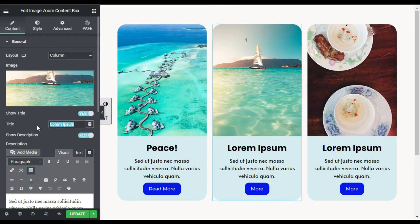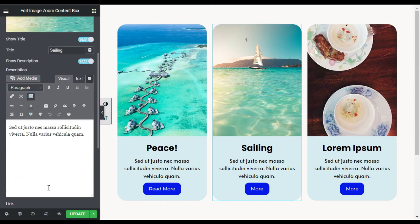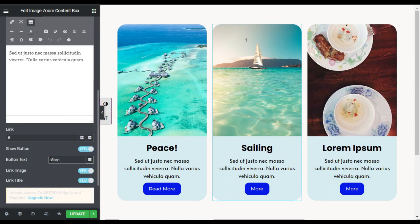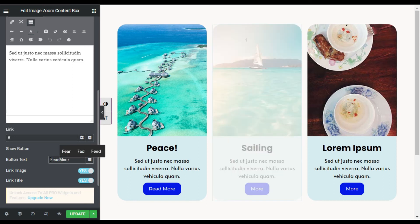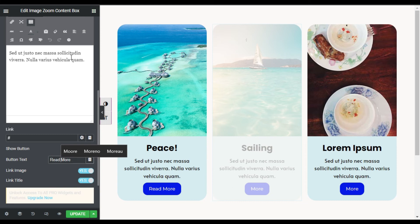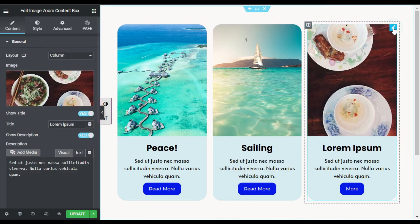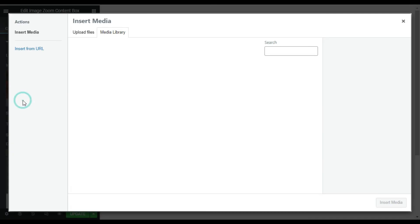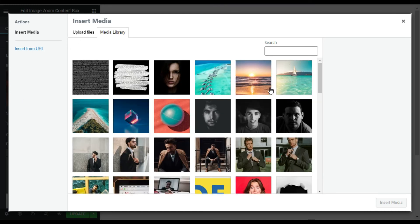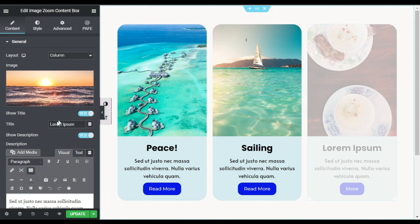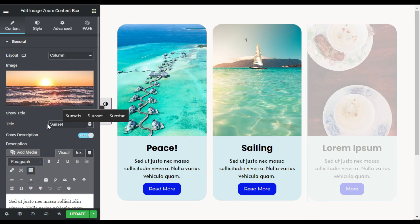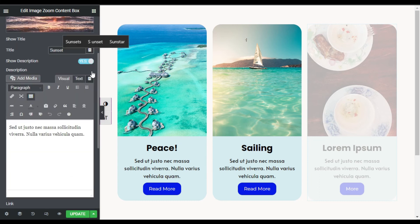I will go to the second content box and change the image — I will select this image, click on Insert Media, change the title, and change the button text to 'Read More'. Now I will go to the third one, change its image, select this one, click on Insert Media, and change the title and button text.